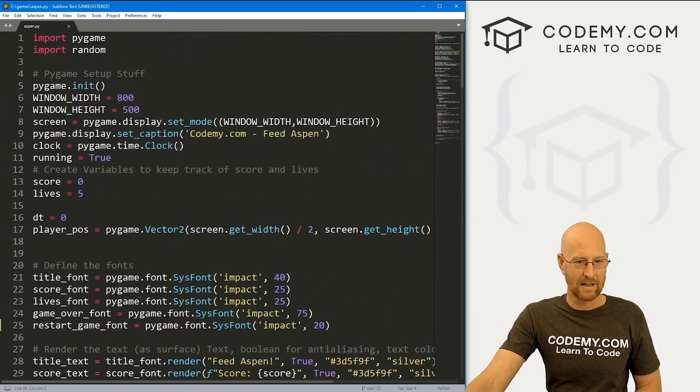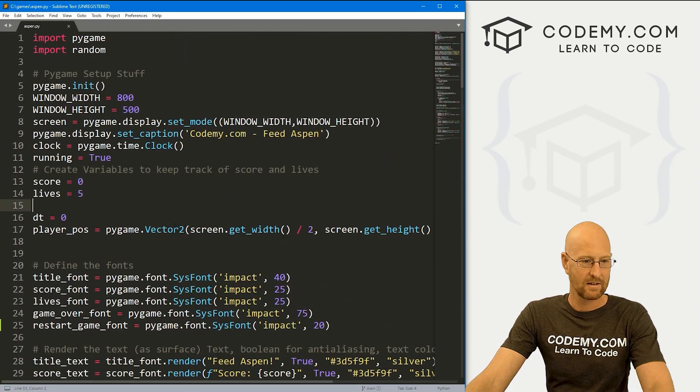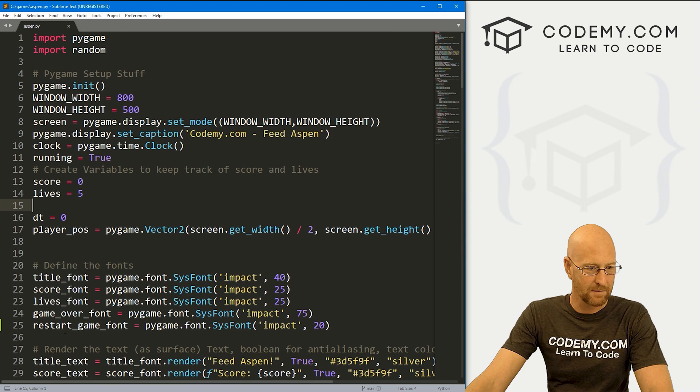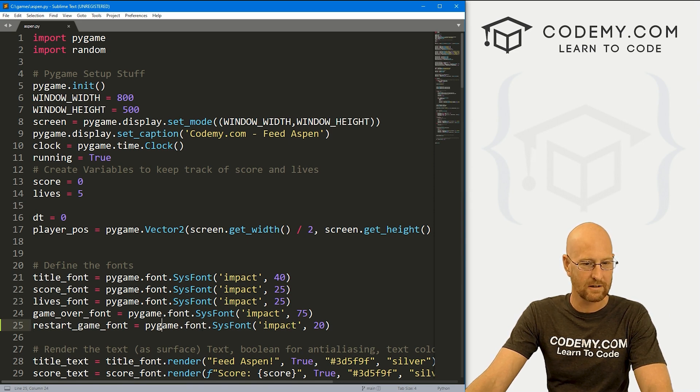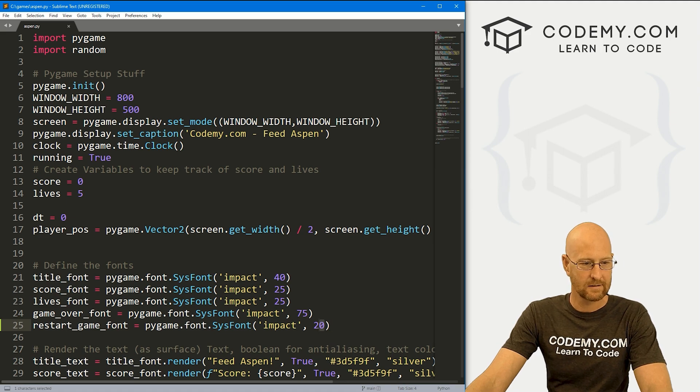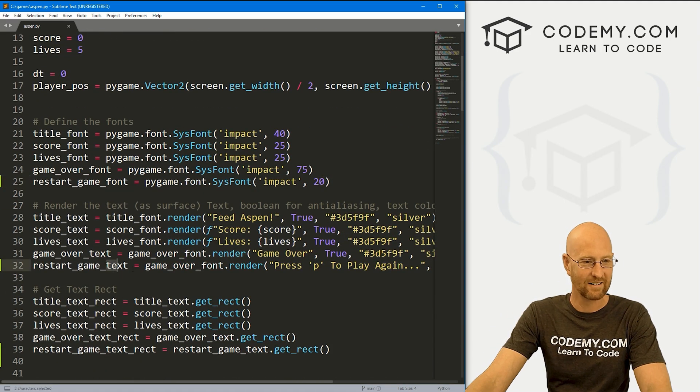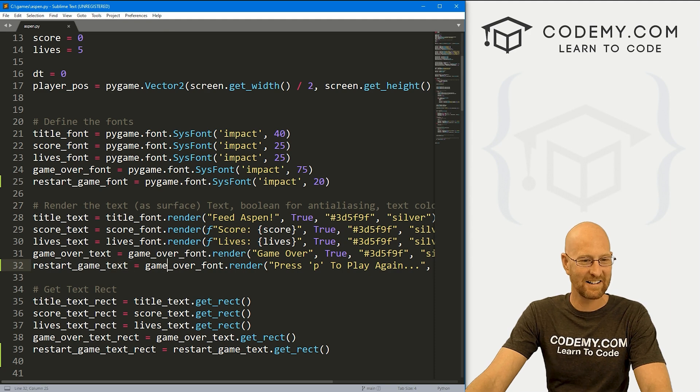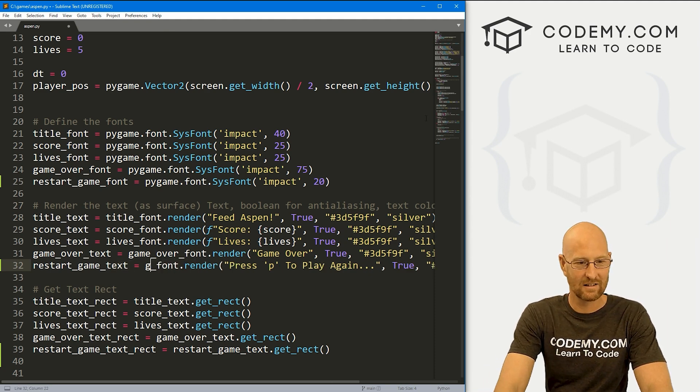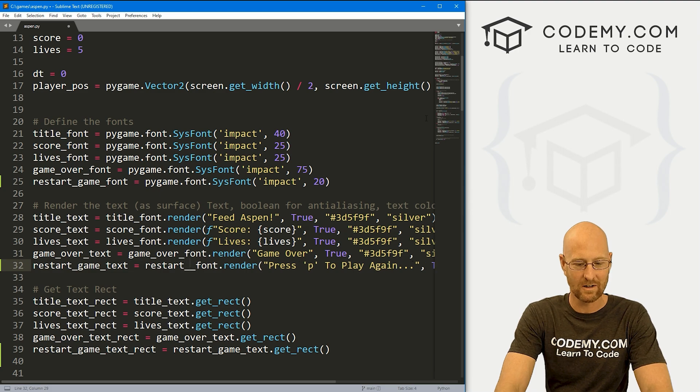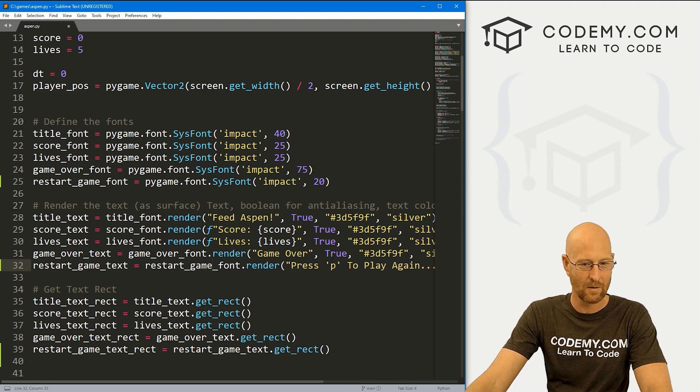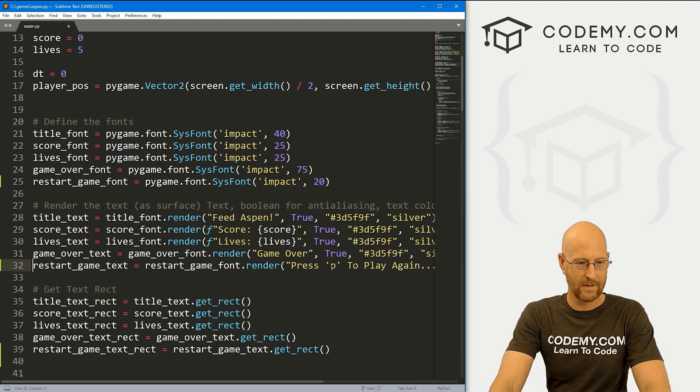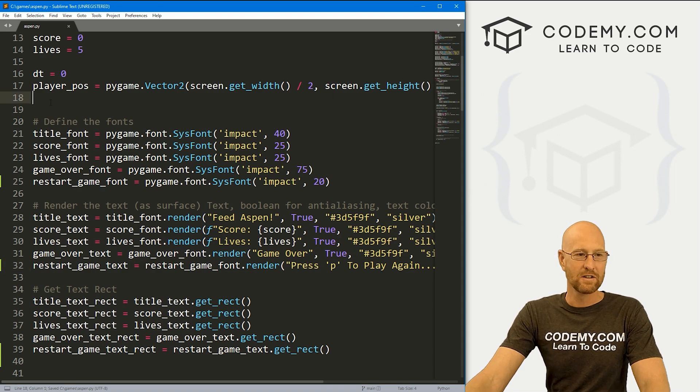So very quickly, let's head back up here and see what the heck is going on with this. I must have done something. And restart game font equals pygame.font.sysfont of impact size 20. Yeah, I don't know what is going on there. Oh, right here. Game over font. This should be restart_game_font. There we go. There we go. That'll do it. Okay, so that works.